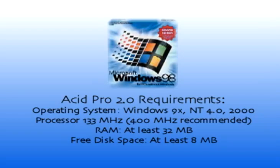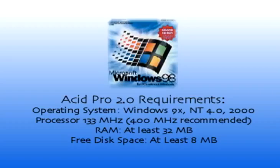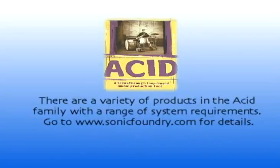Acid is a Windows based program. It's not a particularly demanding program. It will run with no problem on a 200 megahertz machine with 64 megs of RAM. But if you want to get as many tracks as possible, you want to get a faster computer. The more tracks, the more demanding on your computer.